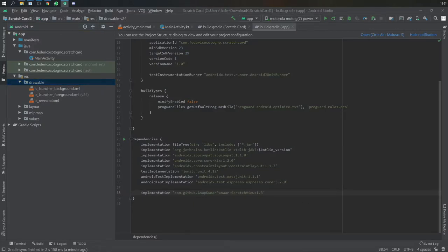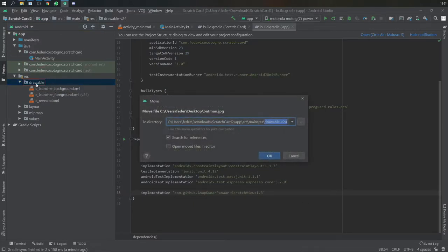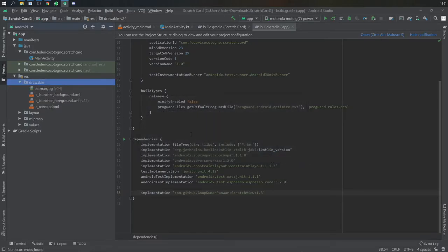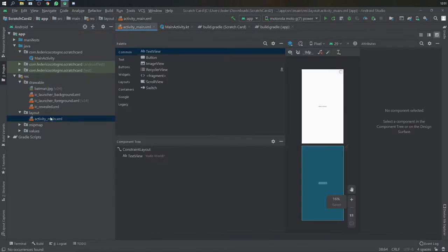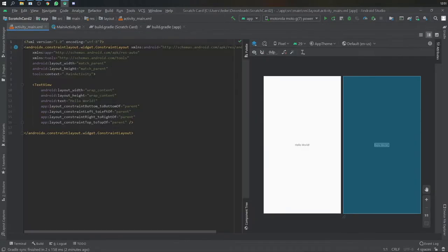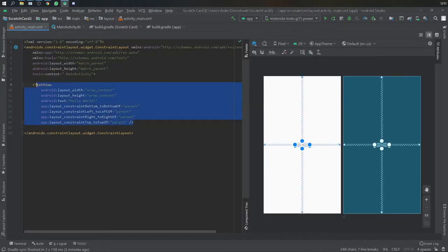Then you are going to want to find a file, an image file on your PC, and add it to the drawable file. This is going to be the overlay for the scratch view. I would recommend like a scratch card texture or something.